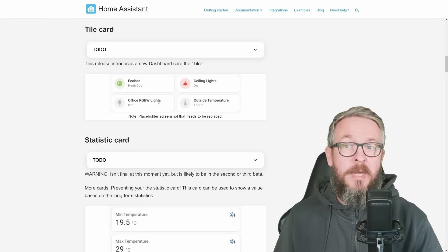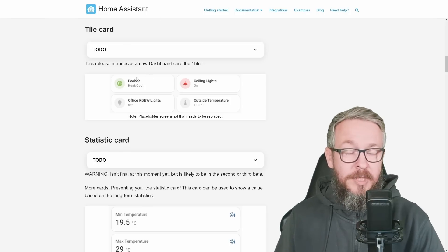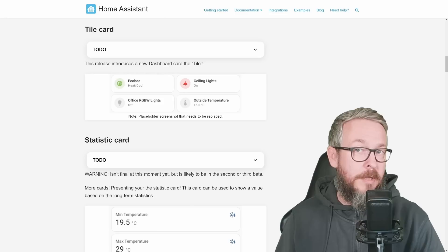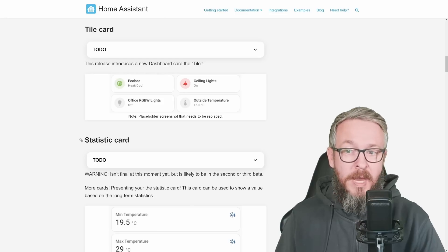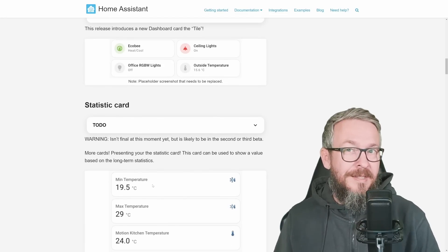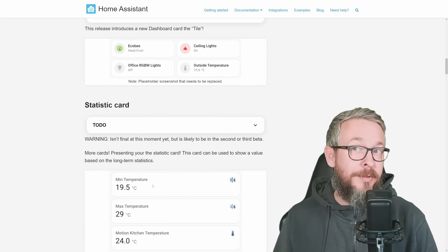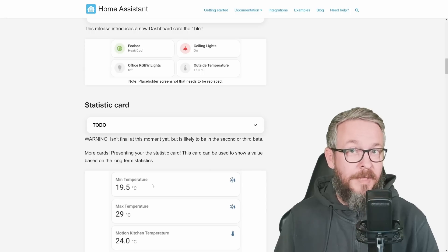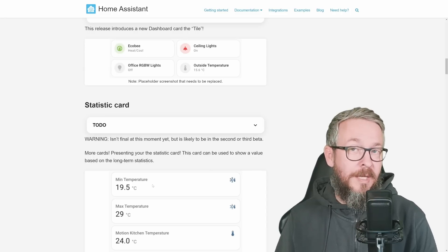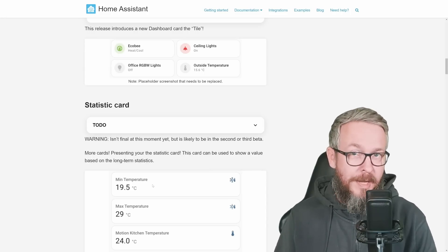Let's look at a couple of them. First is the tile card, which looks very similar to the mushroom cards, and also the statistic card. The statistic card may seem similar to the entity card, but it's not. Let's jump into my recording setup and look at the differences and what you can do with them.